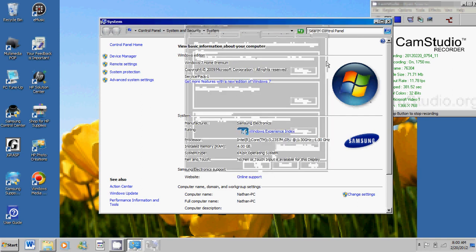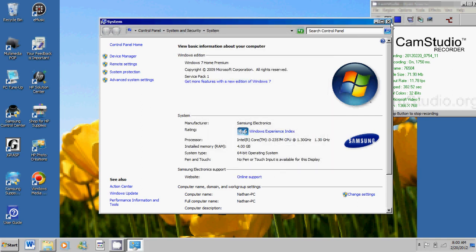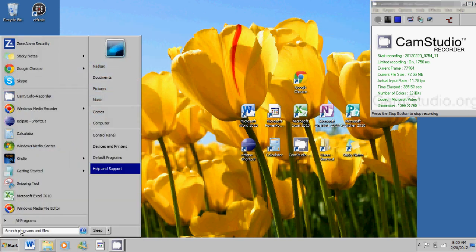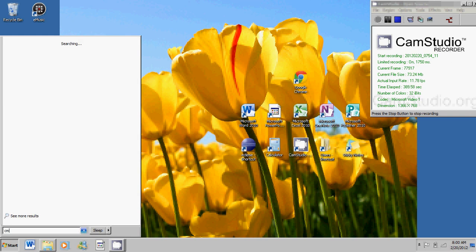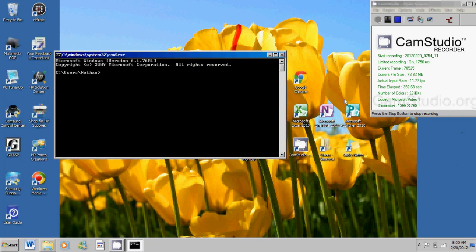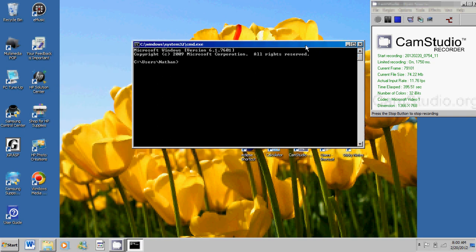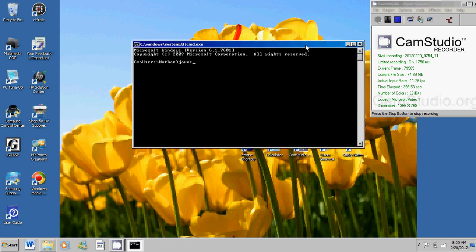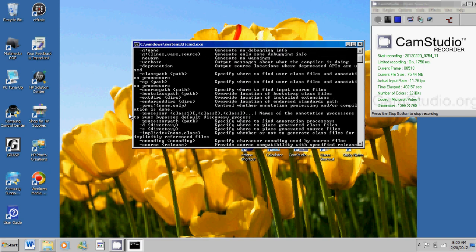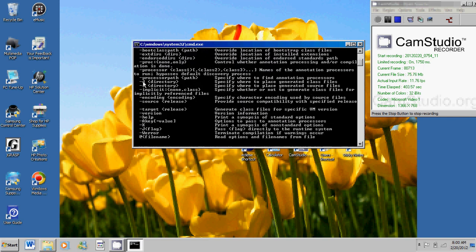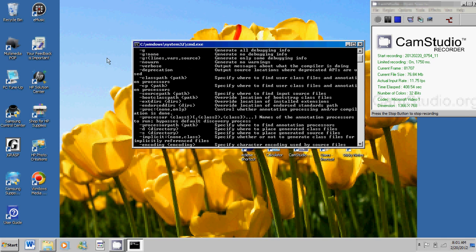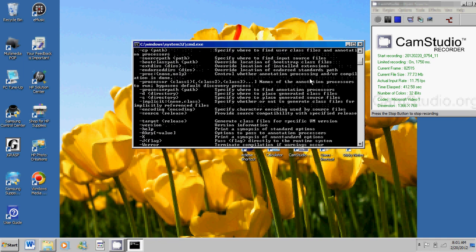And now you can go here, search programs and files, type in CMD. Now this should come up. And now, if you type in javac, all this crap should come up. Now what this crap means is that your Java compiler is now working. So good job.